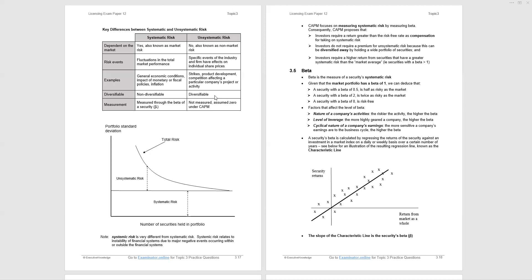We can see the function of diversification in the following graph at the bottom of page 3.17. Portfolio standard deviation on the y-axis, number of securities held in the portfolio on the x-axis. As we increase the number of securities held in the portfolio, we are diversifying away unsystematic risk because we're looking for uncorrelated returns. The systematic risk, the risk of the market, does not disappear at all. It remains. The more securities you bring into the portfolio, the closer you get to eliminating unsystematic risk, leaving you with systematic risk in your portfolio.